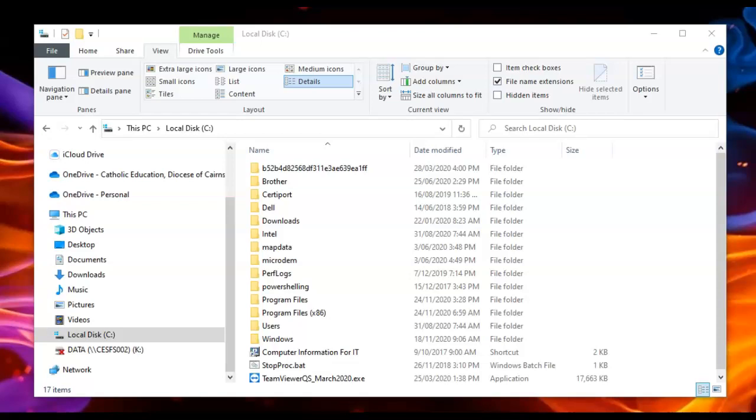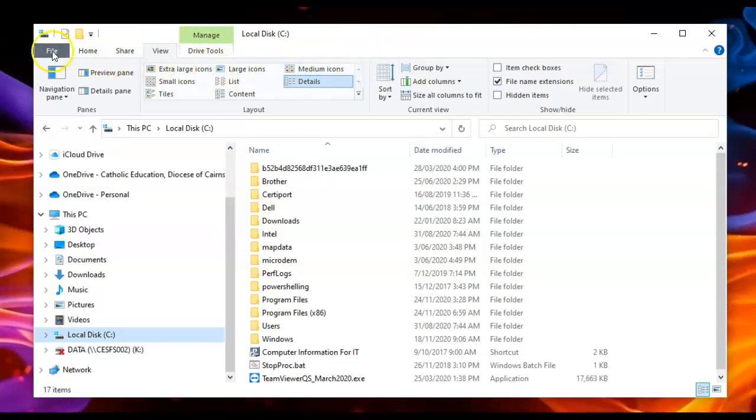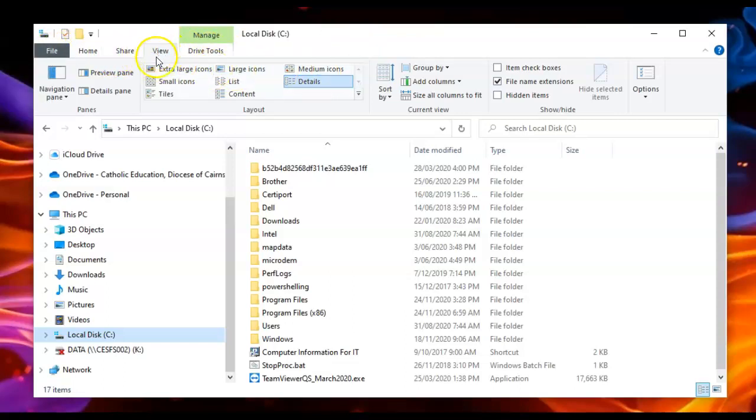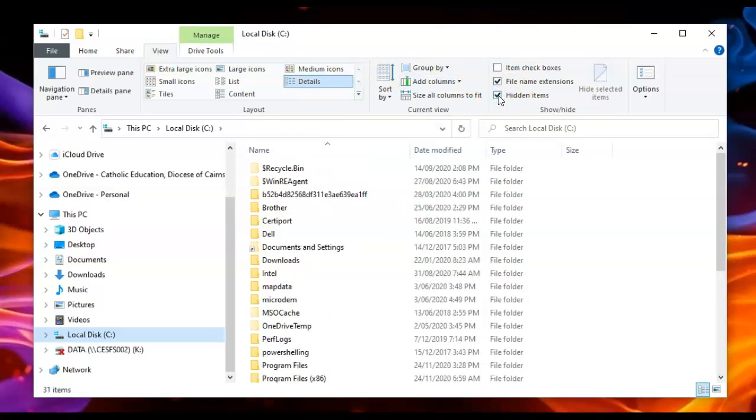Open up File Explorer first of all. We want to see hidden files. So from File Explorer, click on the View tab first of all, and then over here select Hidden Items.